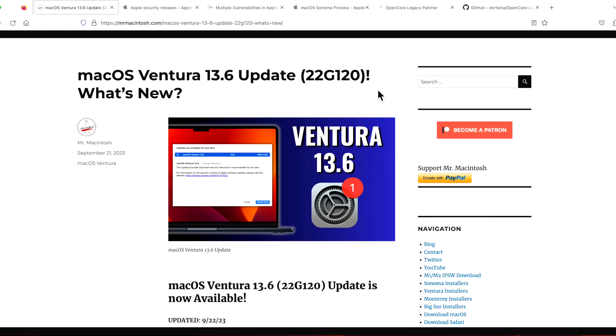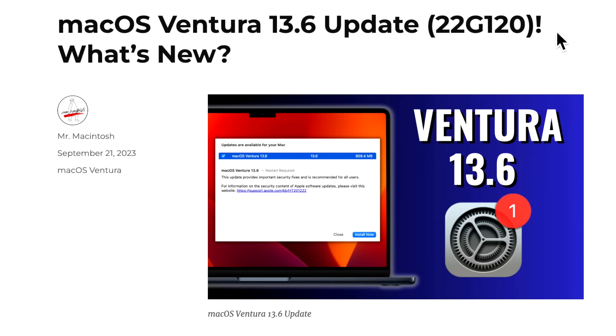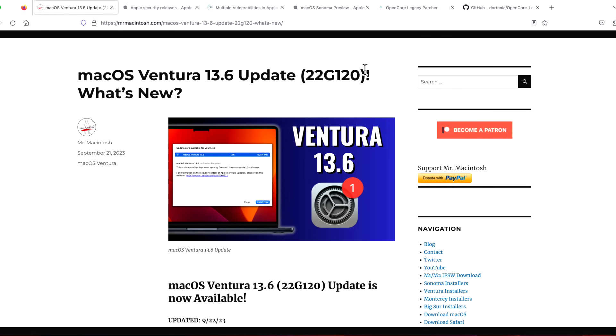Hey everyone, Mr. Macintosh here. Apple today released a bunch of important security updates across the board ahead of the iPhone 15 launch and the public release of macOS Sonoma on Tuesday. We're going to go over all the things that you need to know about the Ventura 13.6 update, along with a preview of macOS Sonoma and Open Core Legacy Patcher.